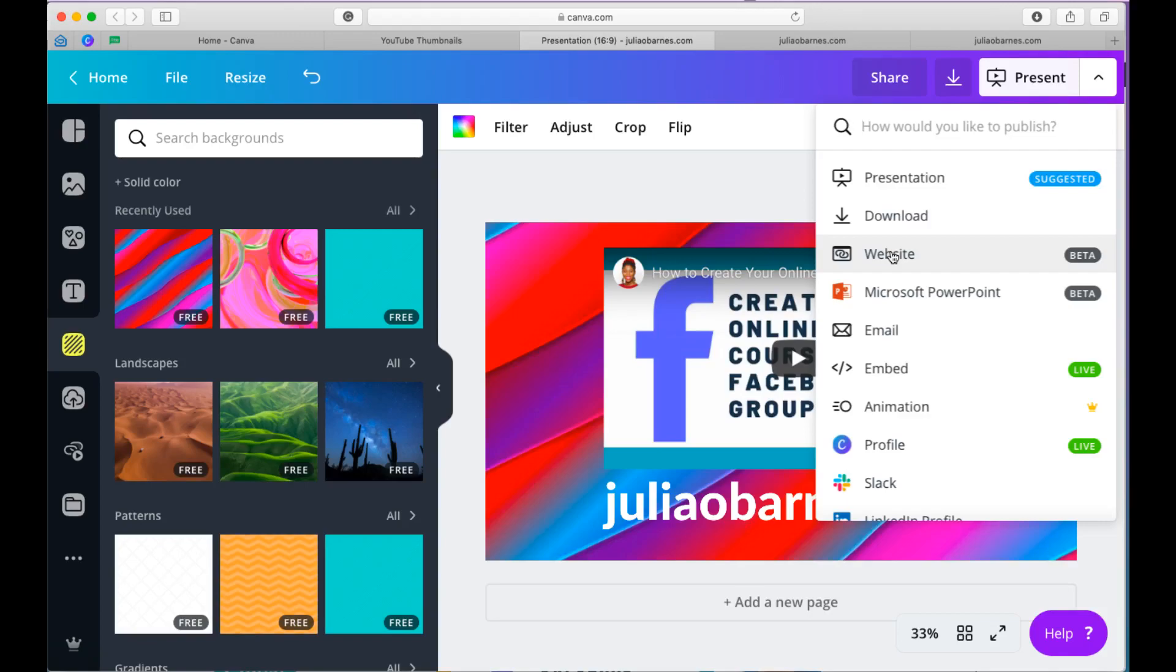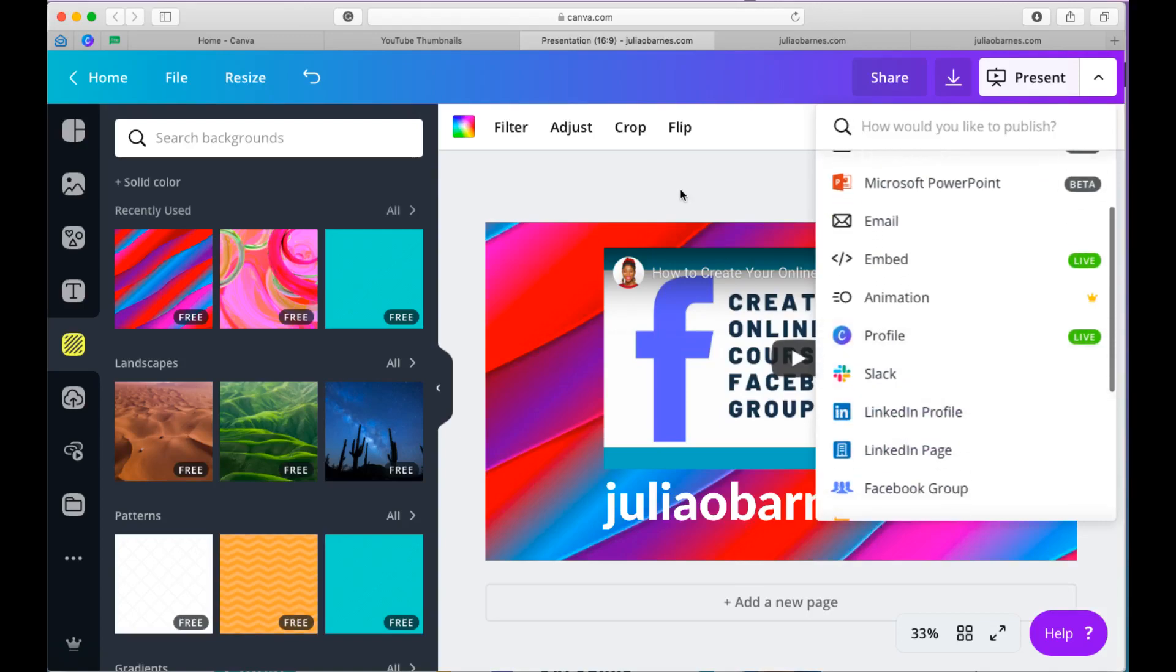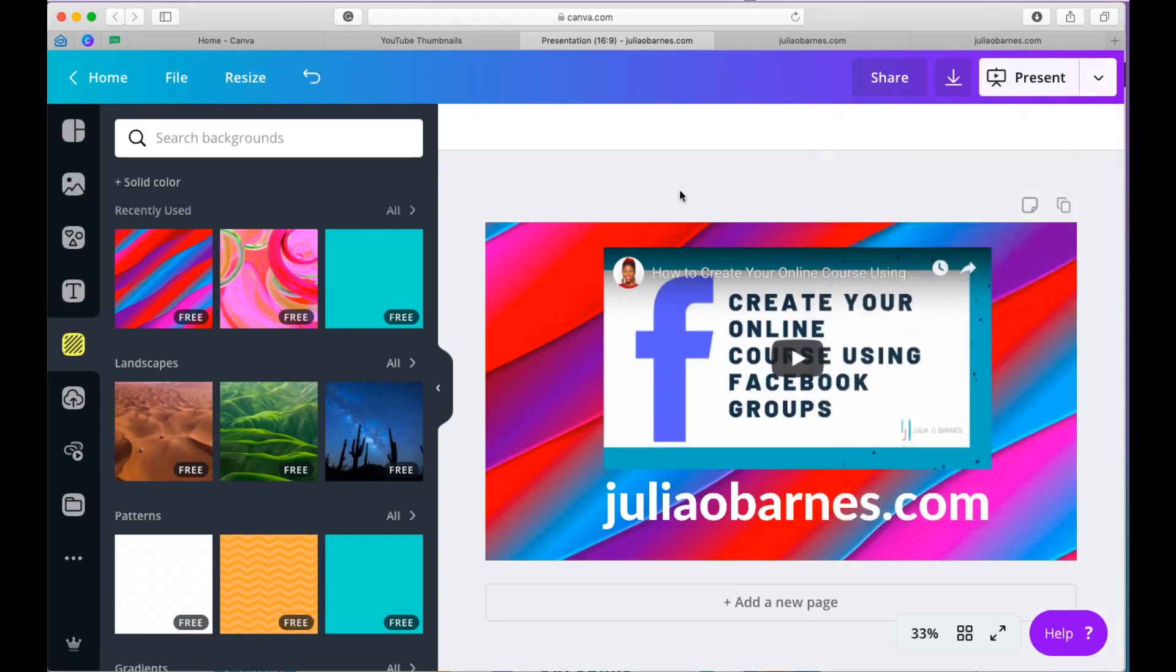What I really am looking forward to is the download button to work as it should, as well as the embed button. If I get the embed button, I'd be so much more excited! Okay, guys. So that's it for today. If you want to learn more about how you can integrate these kinds of features, other applications, into publishing your own online course, then link me up on my website, juliaobarns.com. I teach you how to create online courses and make money selling them. So that's it for today. See you on the next video. Bye.